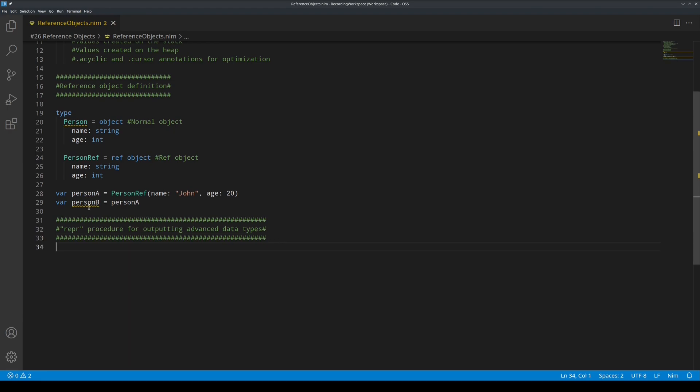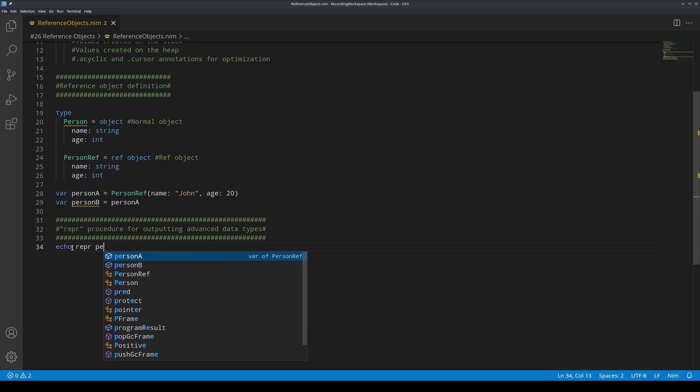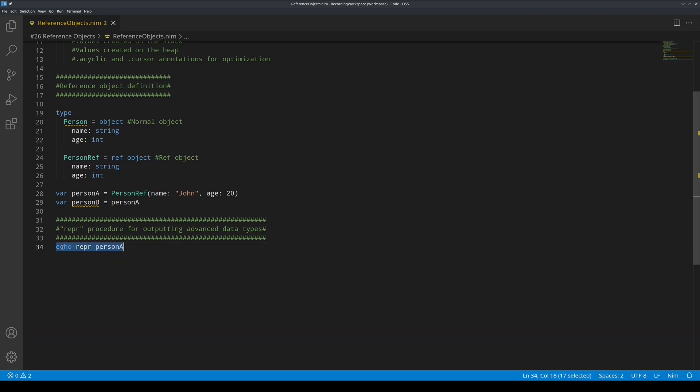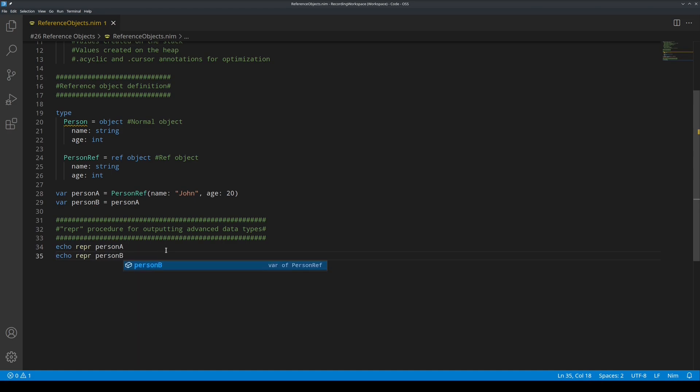Let's echo person A and B. Echo wrapper person A, and let's copy this line, and B, and run this. Here we go. It displays their contents.